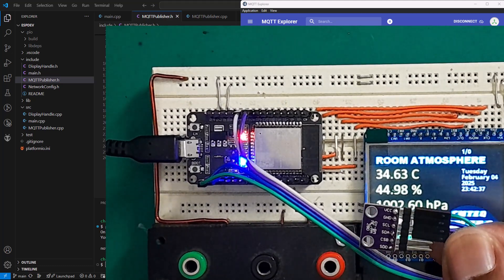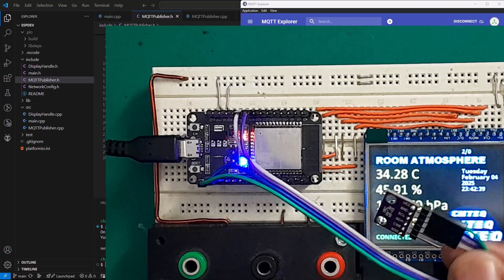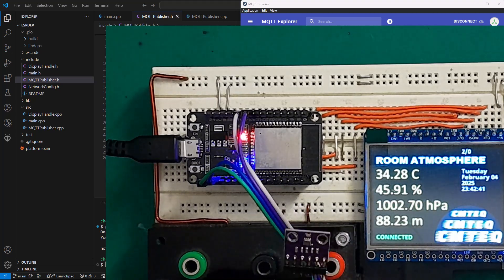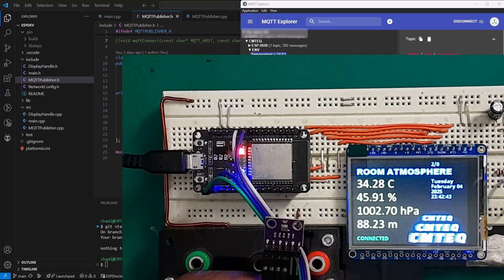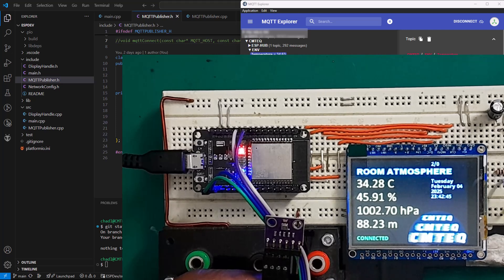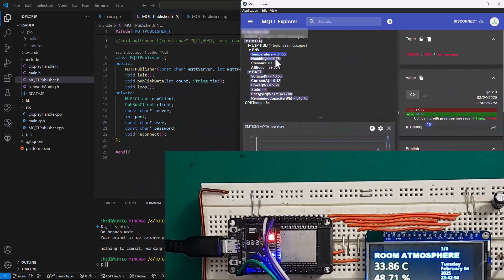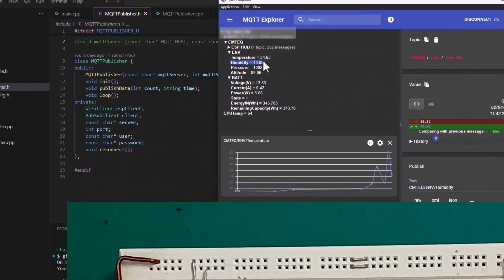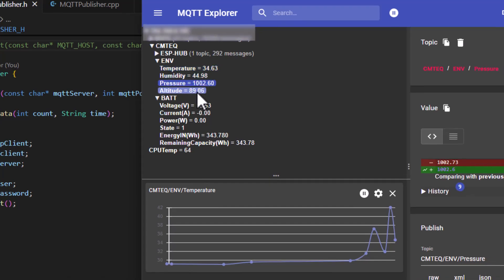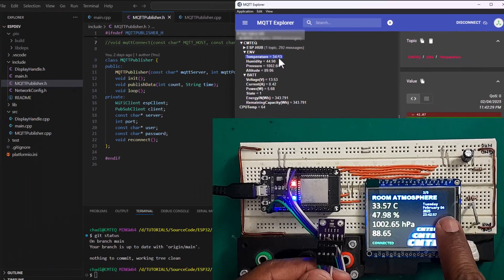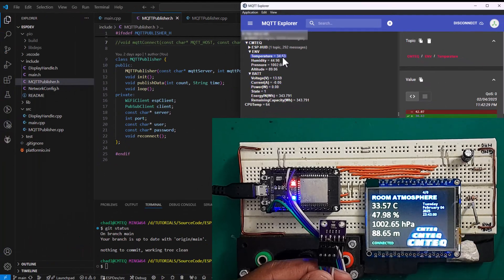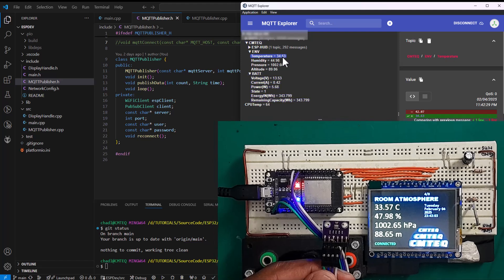The connection to the BME sensor is done using the I2C communication protocol. Here, I'm able to display the ambient temperature, the humidity, the atmospheric pressure, as well as the altitude. These data are then published into an MQTT topic, as you can see here on the MQTT Explorer. Additionally, my IoT project is also able to provide real-time date and time.